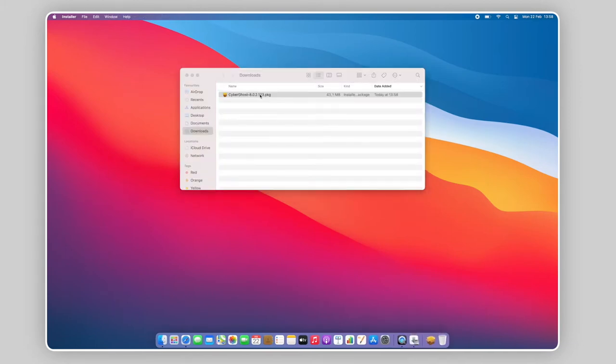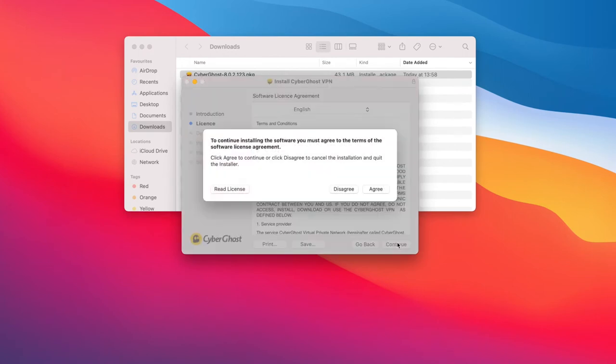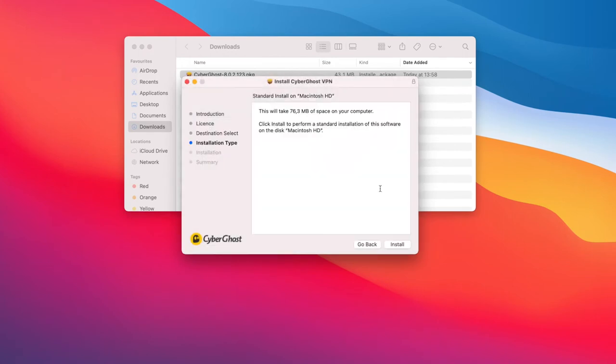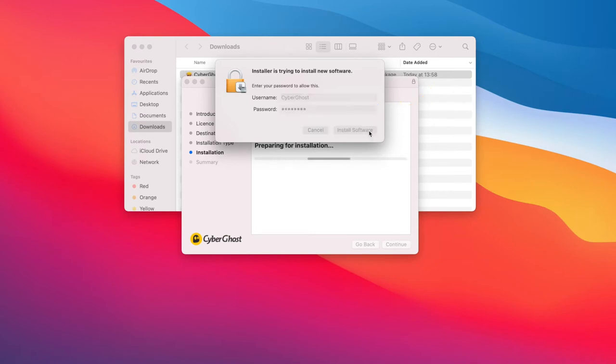A new window will pop up and you'll be guided throughout the installation process. At this prompt, enter your device's password to allow the installation to complete.